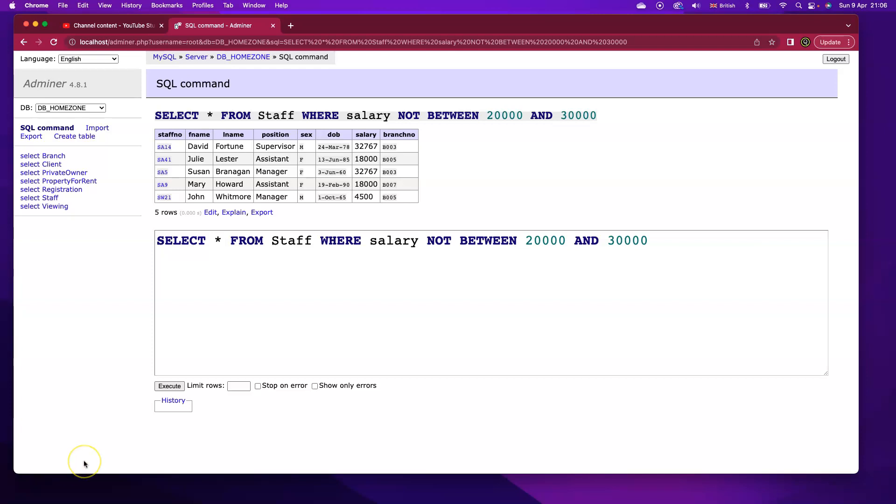Of course, I could use the OR clause and say less than and greater than, but this is just an alternative. And that's the BETWEEN and NOT BETWEEN keywords in SQL. Thank you very much for watching.